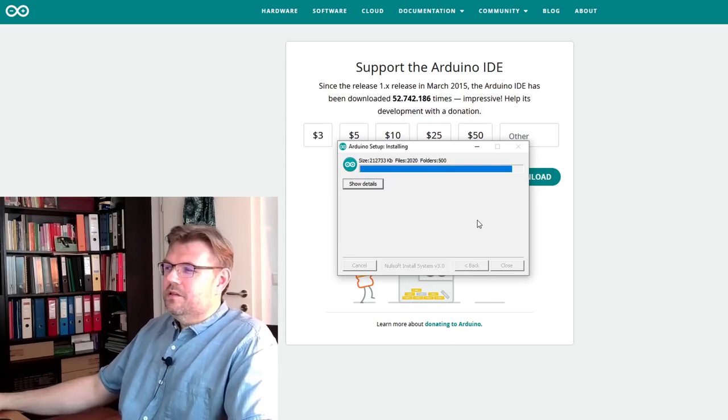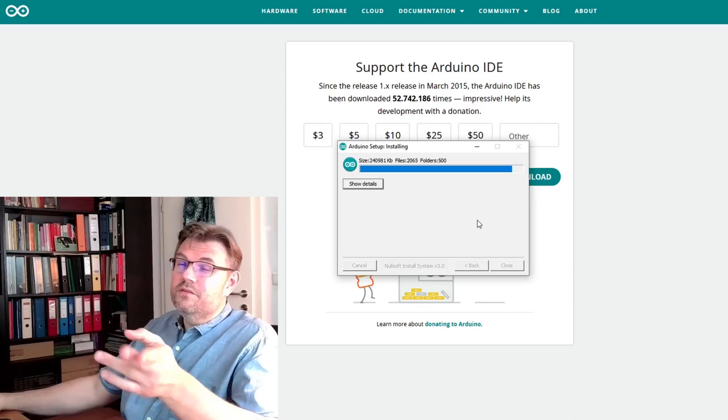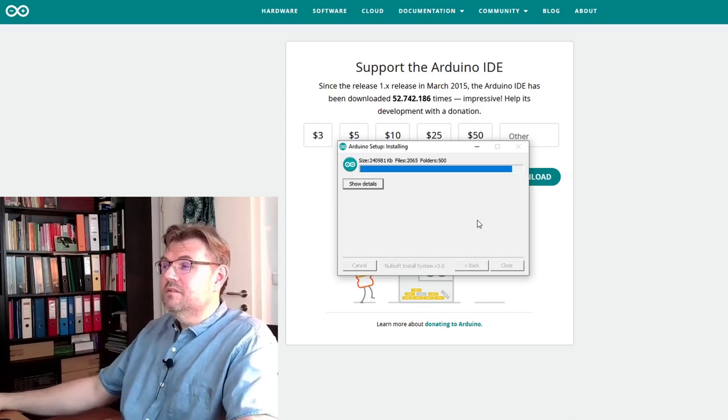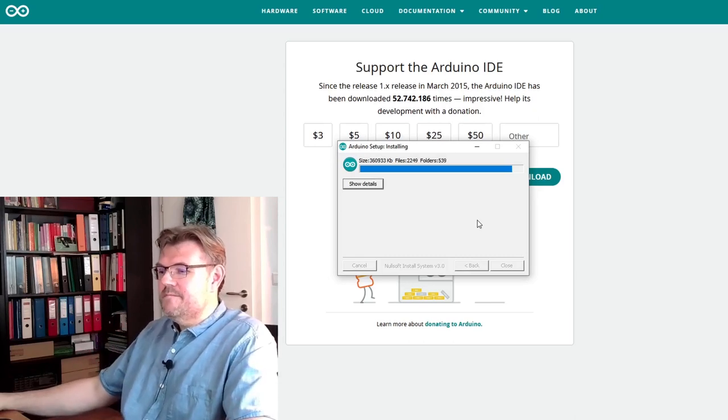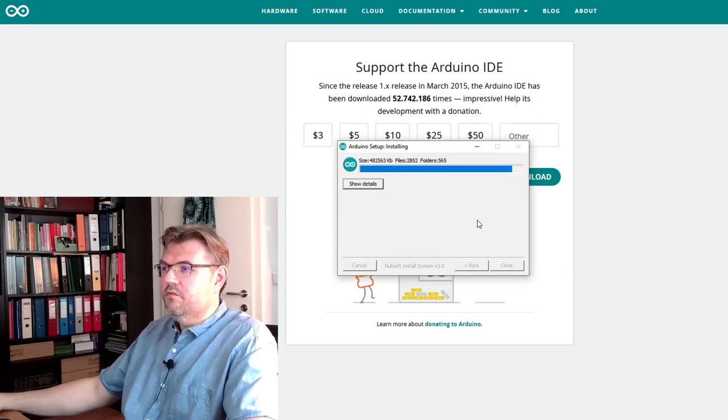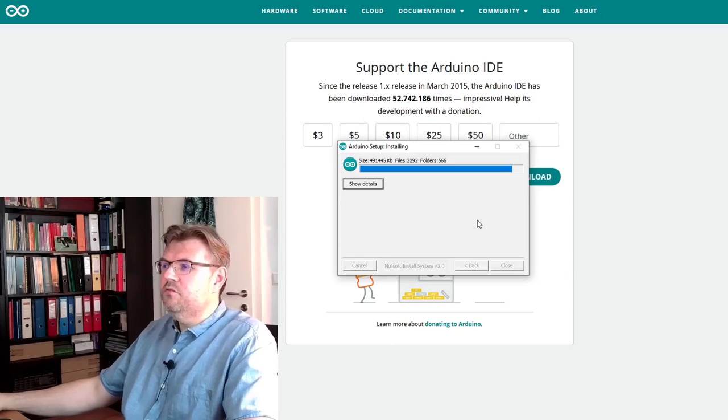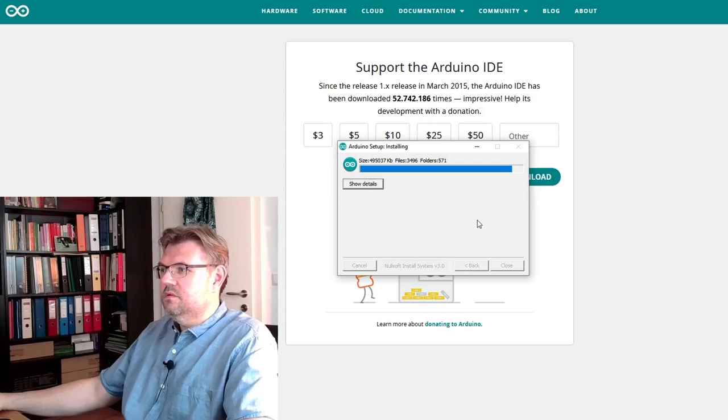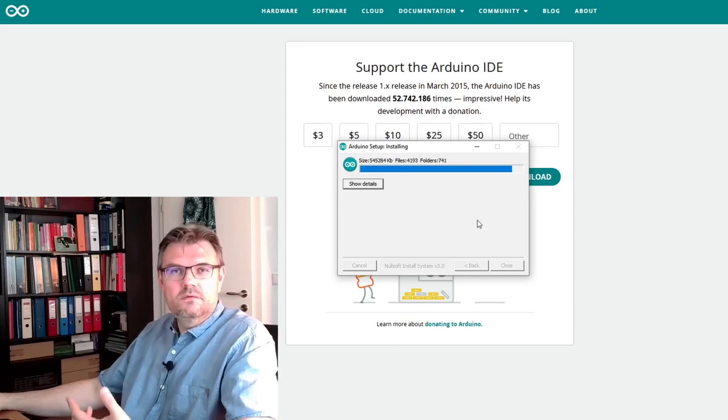It's going to ask shortly if it shall install the driver for the USB port. And then of course we say yes, yes, please. We trust Arduino. At least I do.